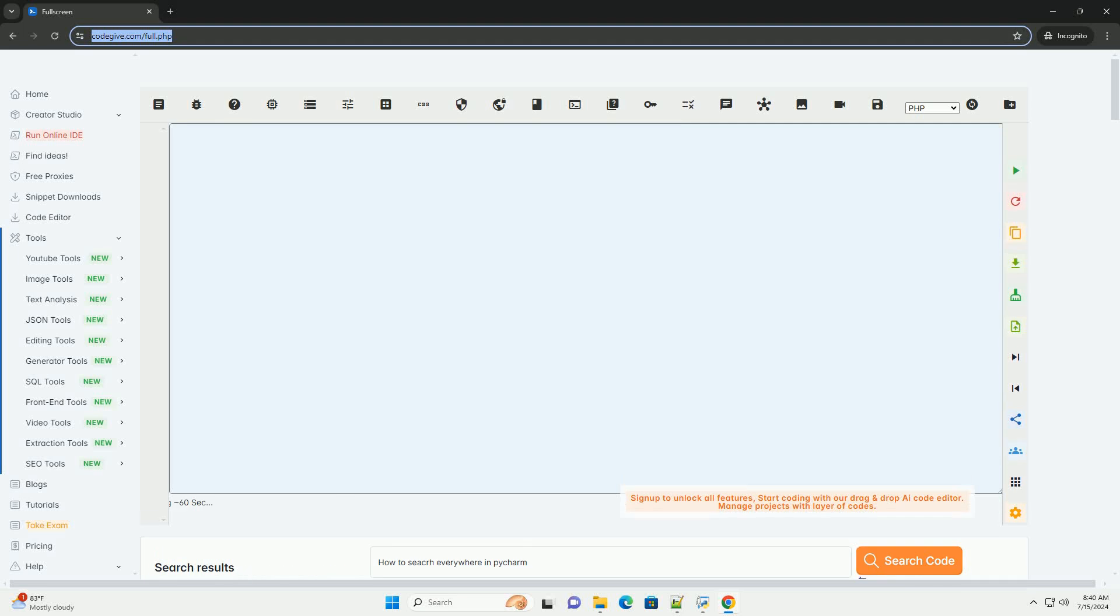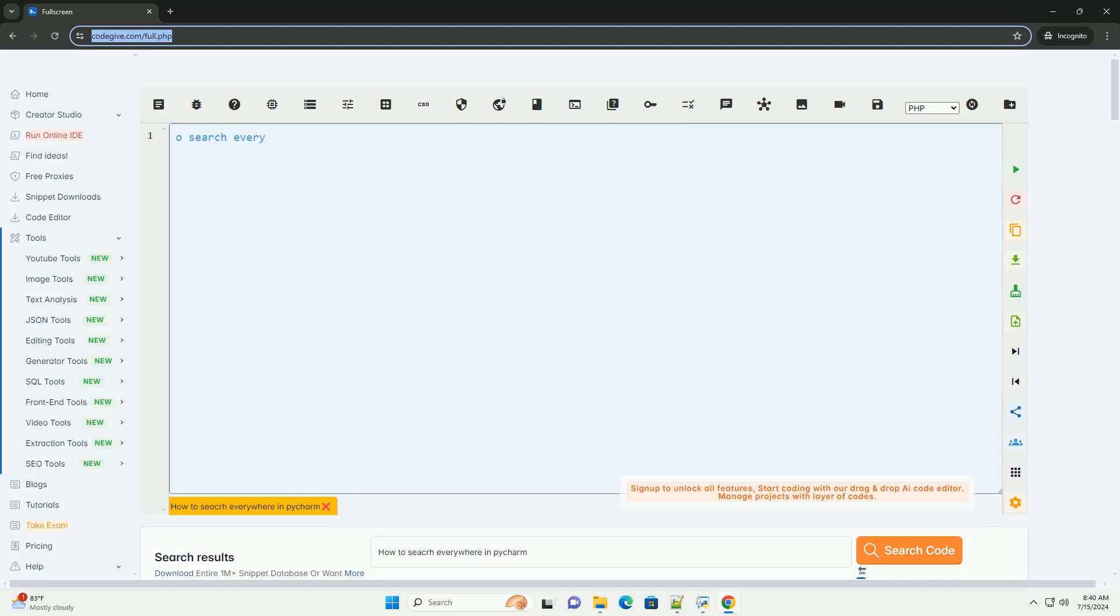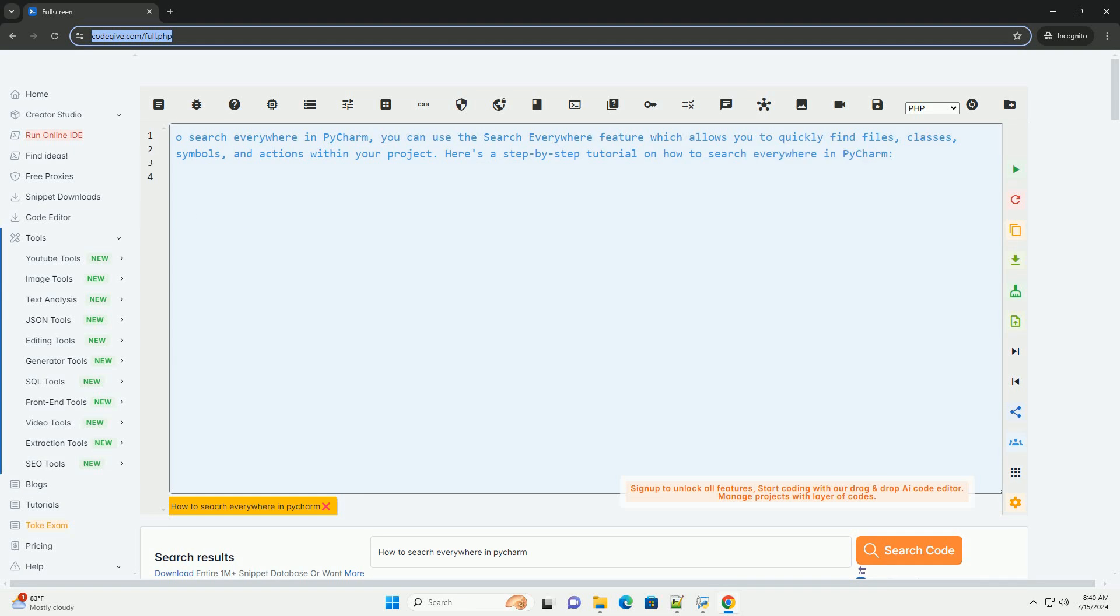Download this code and get free GPT-40 from CodeGive.com, link in the description below.